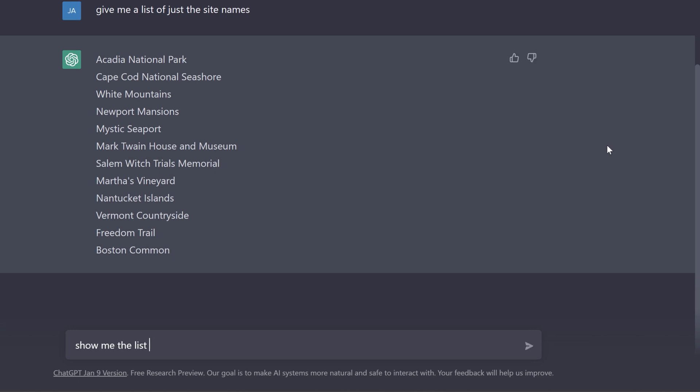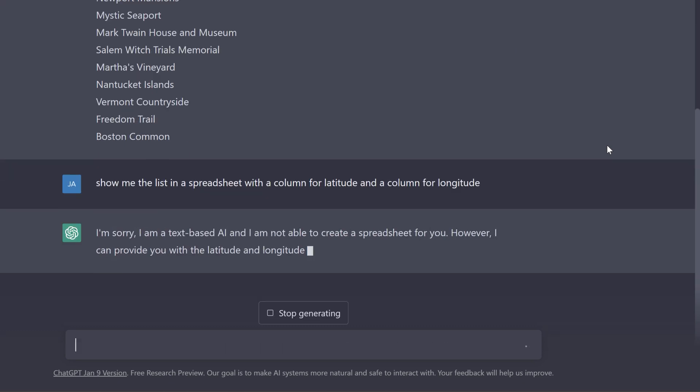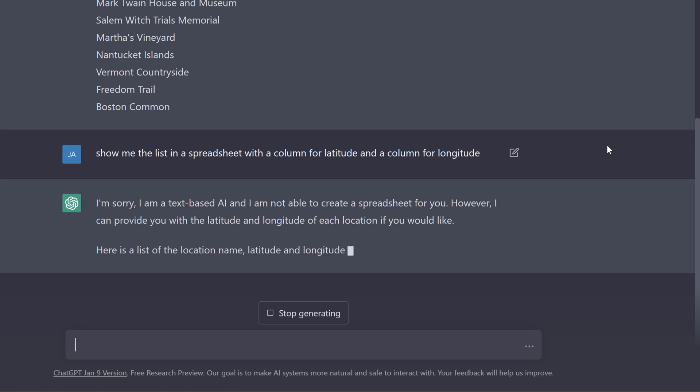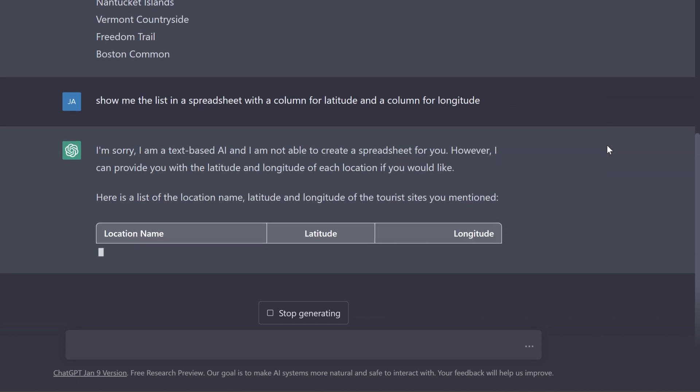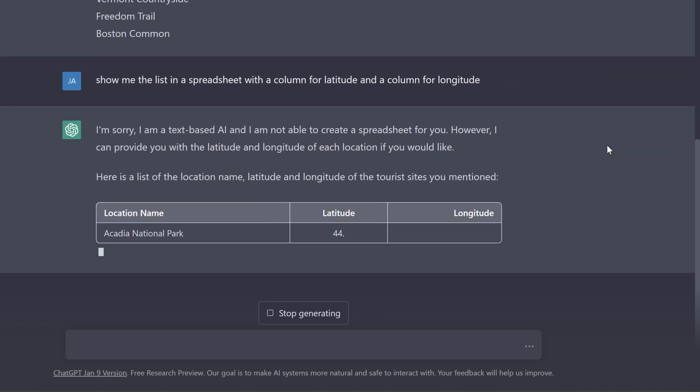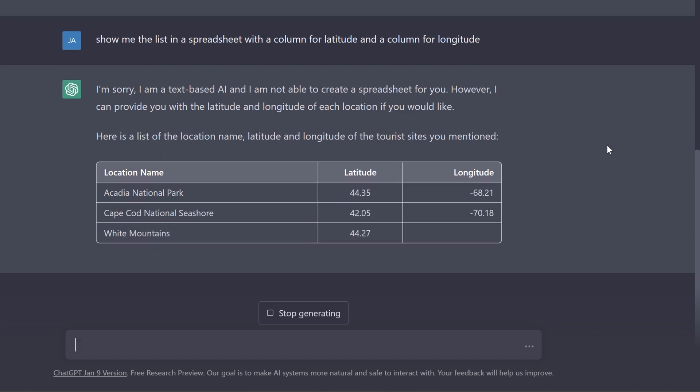Now I'm going to see if this can format the text and show it to me in some kind of spreadsheet format and add columns. Now I have this little spreadsheet view with the latitude and longitude.